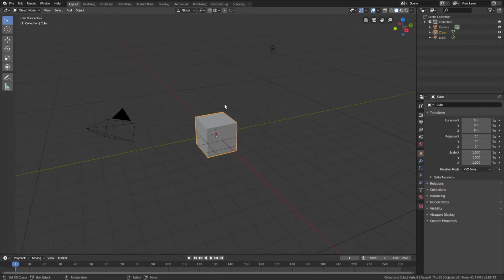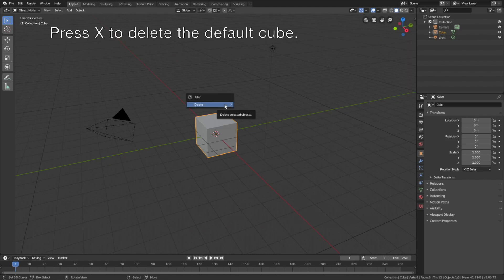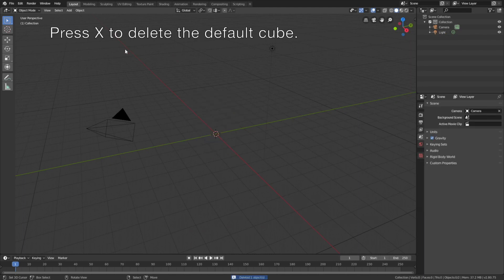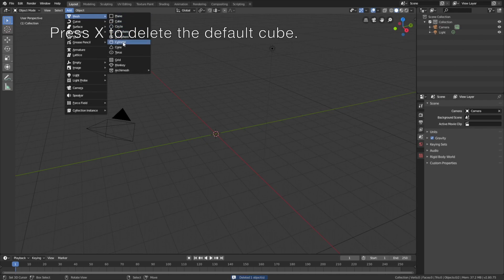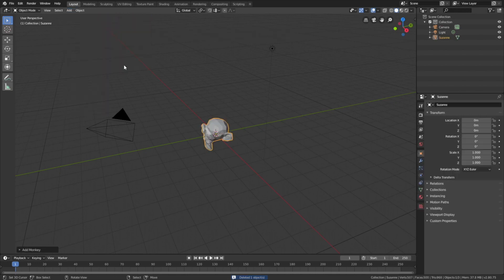Okay, so let's start off by pressing X to delete the default cube. Then go to add, mesh, and let's add a monkey.